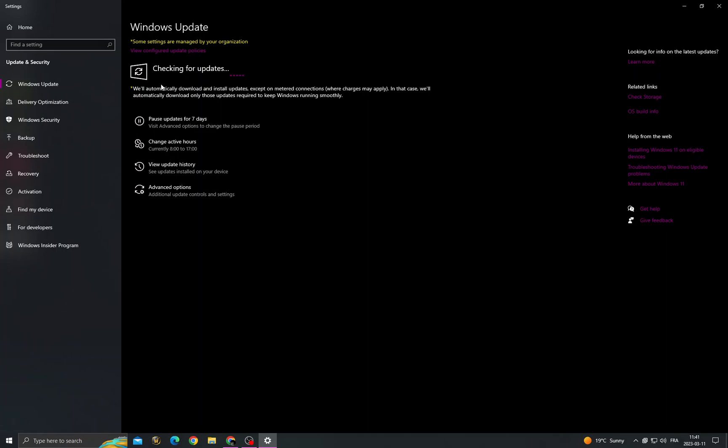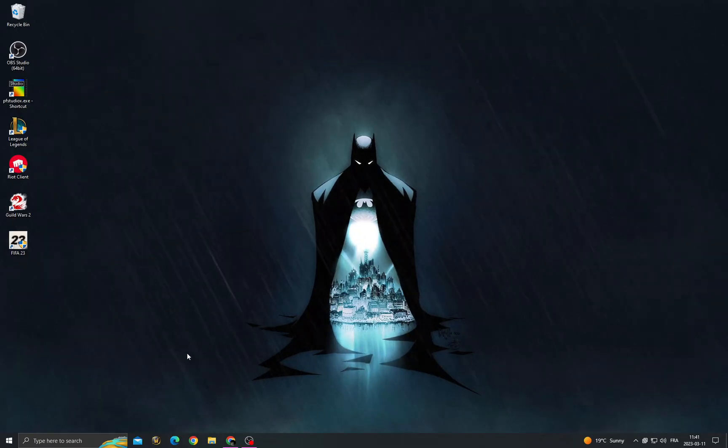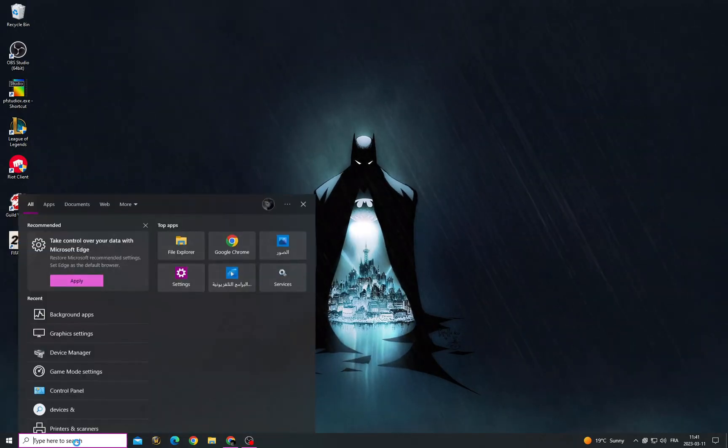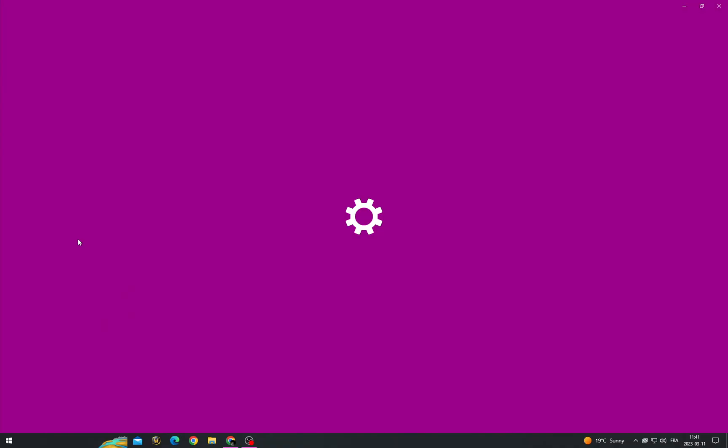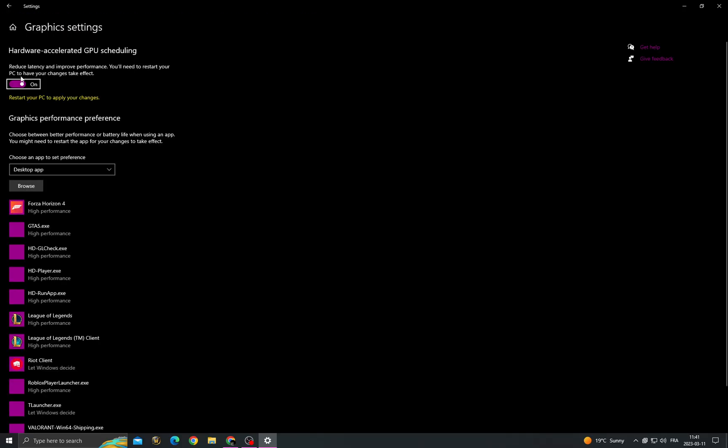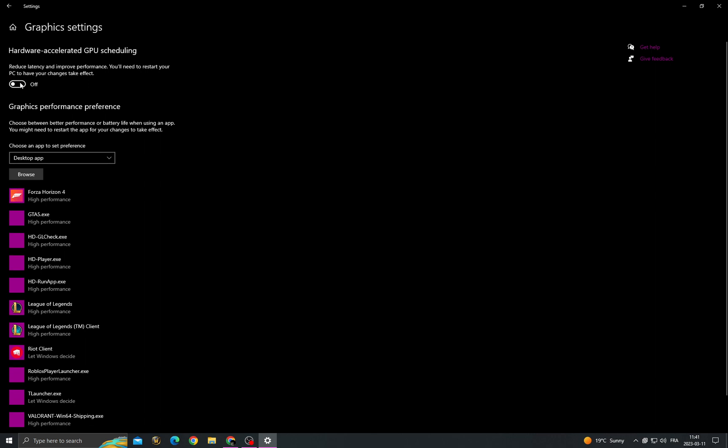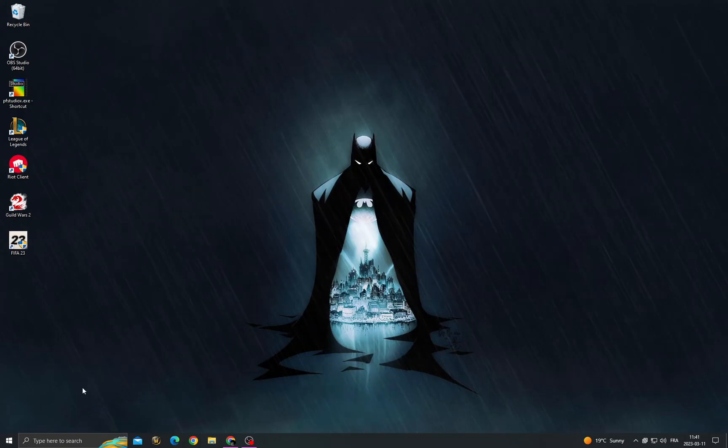And now after that, click here and type graphics settings. Now turn on this one to enable hardware accelerated GPU scheduling.